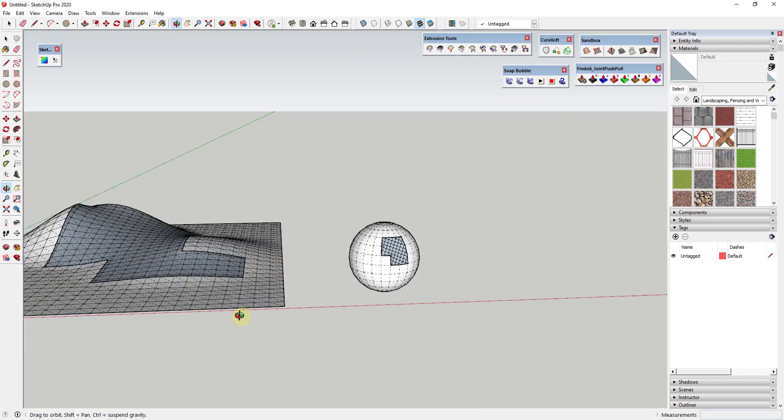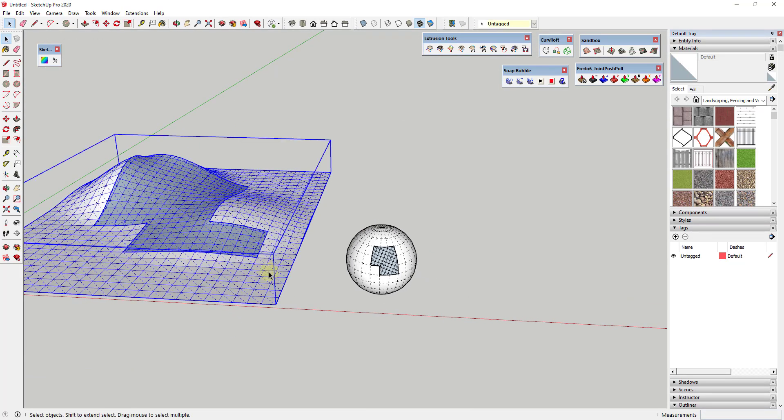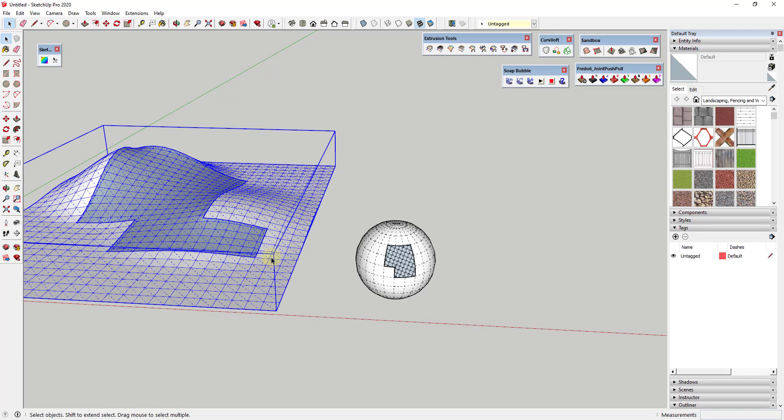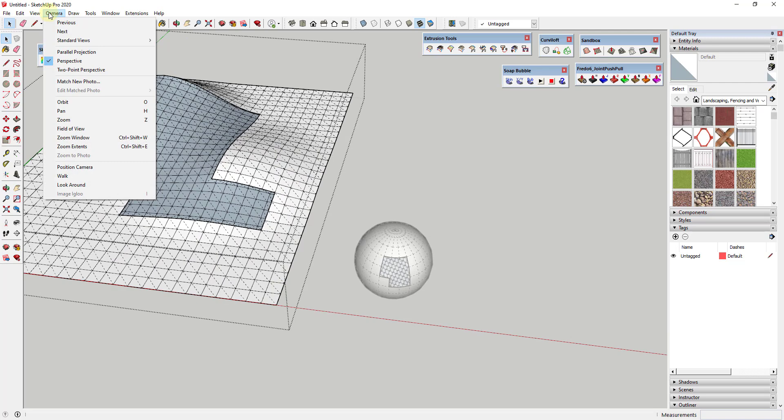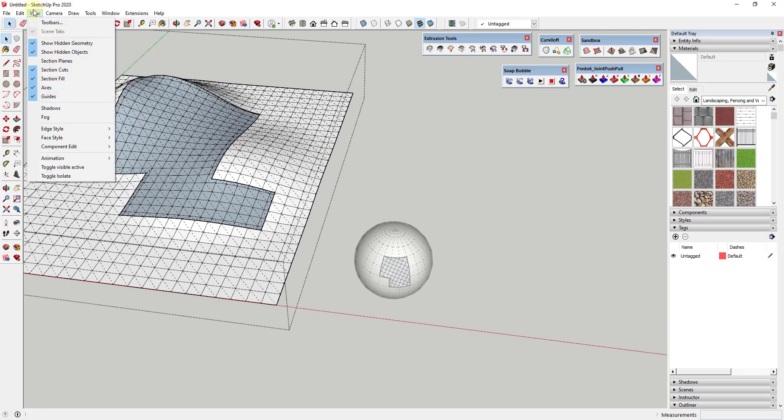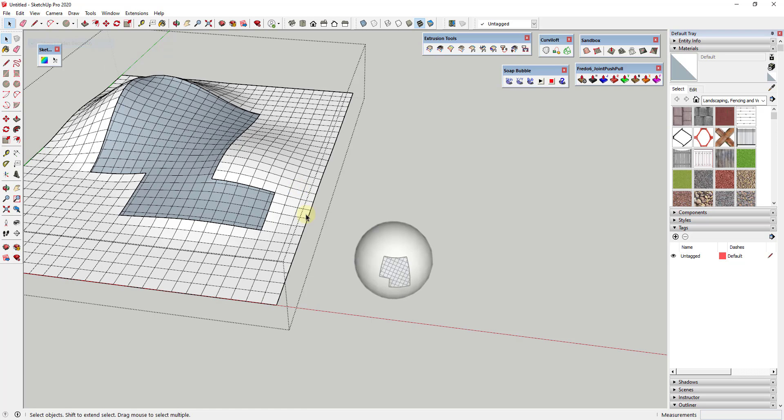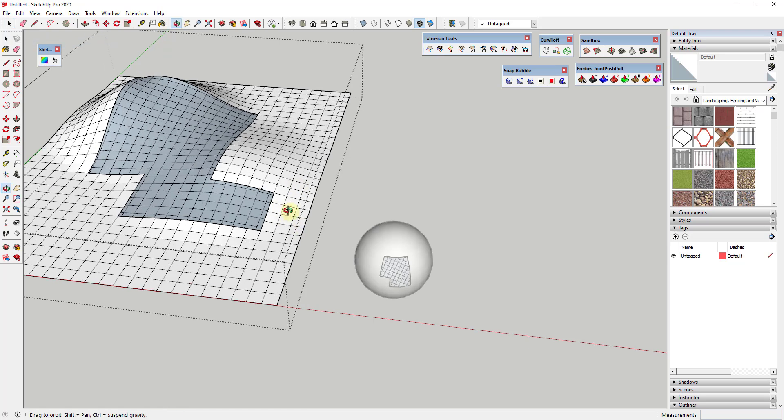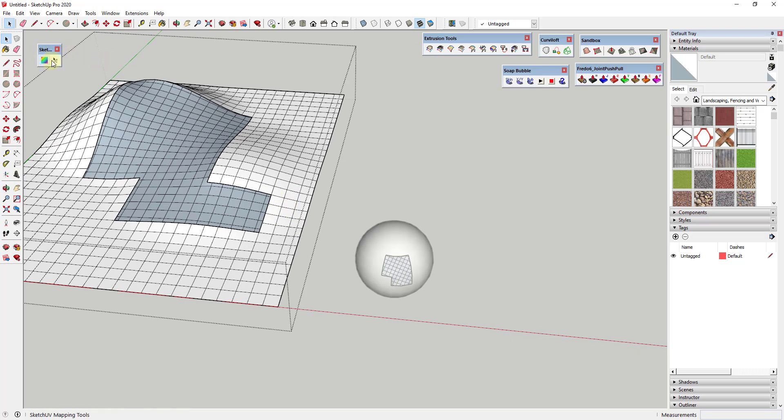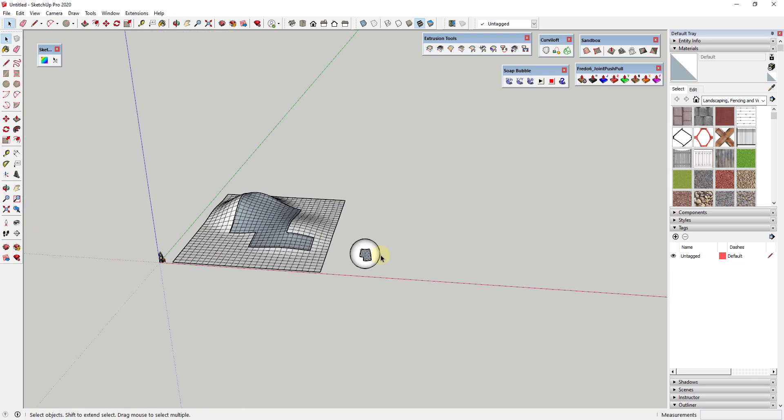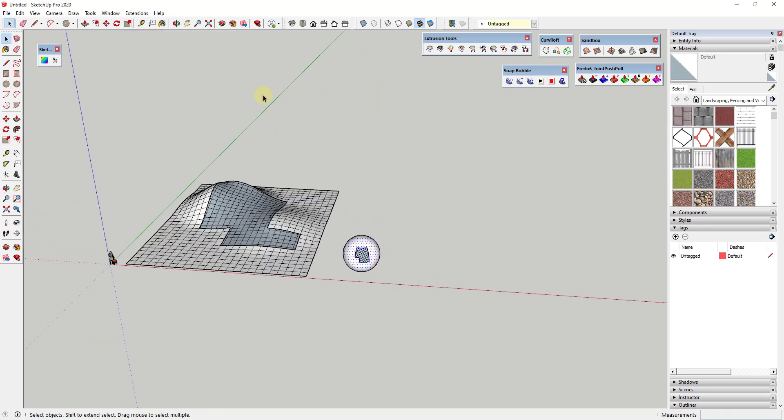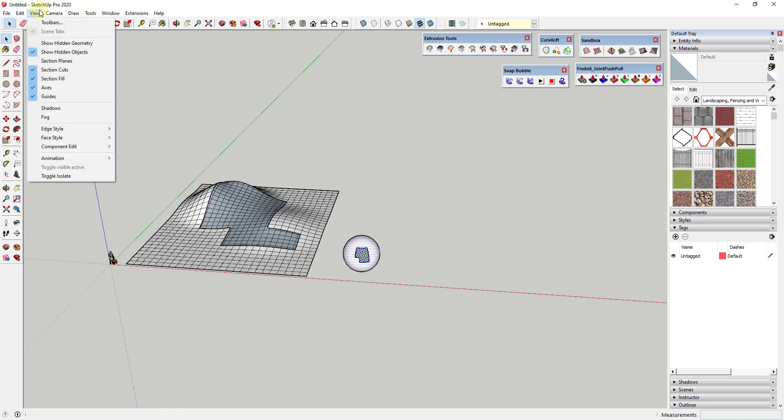Another cool thing about this is not only can you use it to select paths in the way that I just showed you, you can also use it to select edge loops. For example - and we'll turn our hidden geometry off for a second - if I click on this and then double-click on an edge, you can see how it's going to select this entire edge loop along this face. But you could also use it to select the edge loops in my sphere.